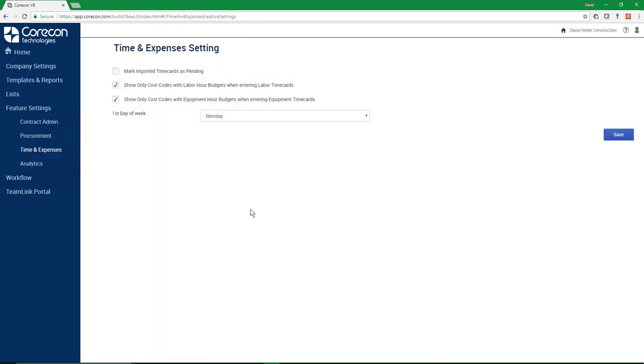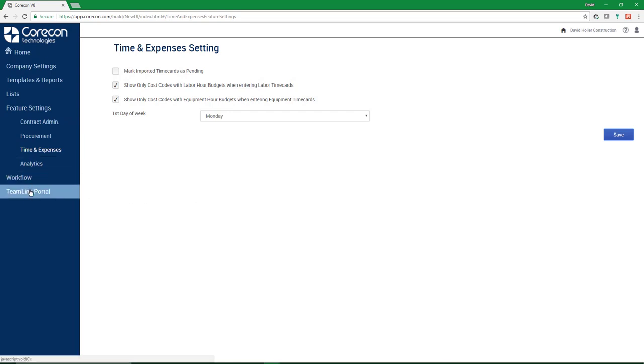Under Time and Expenses, a few options. And if you make any changes, just remember to click Save.